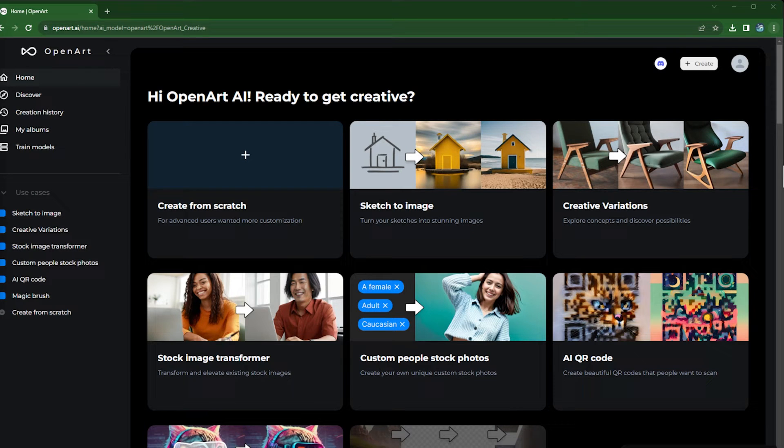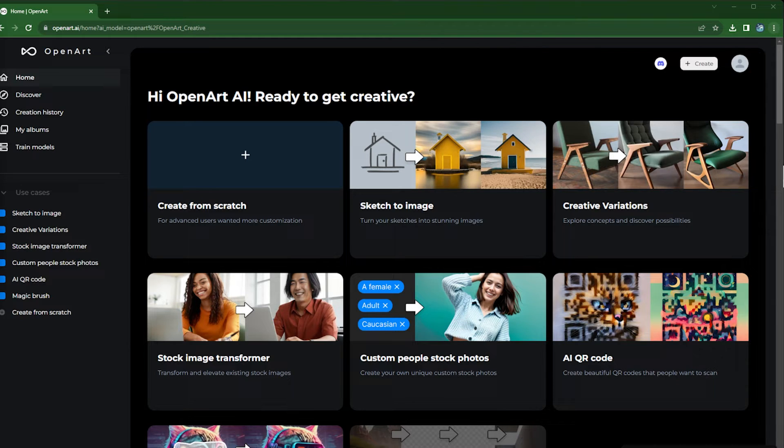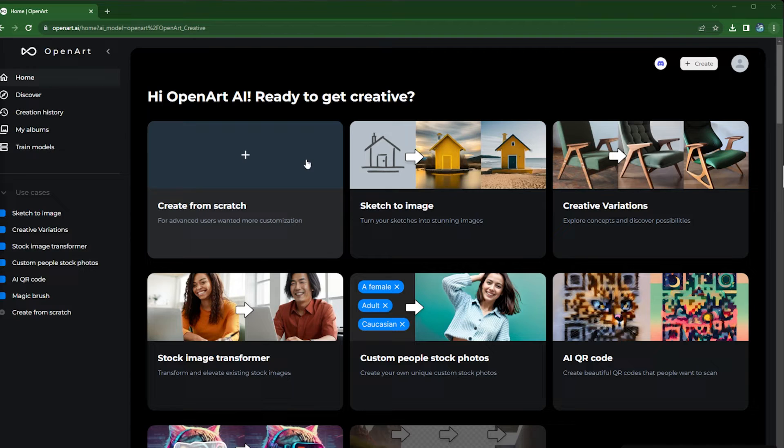Hi everyone, welcome to another OpenArt tutorial. In the last tutorial we showed you how to use creative variations to create hundreds of variations within minutes, and in this tutorial I'm going to show you yet another way to create more variations but with more flexibility.